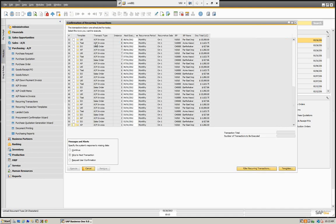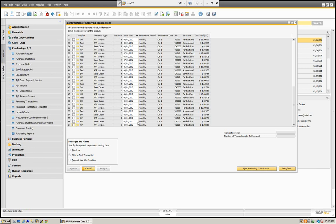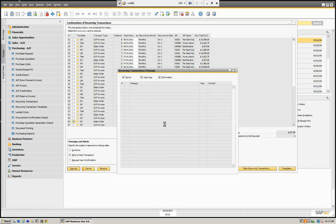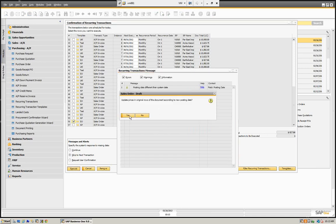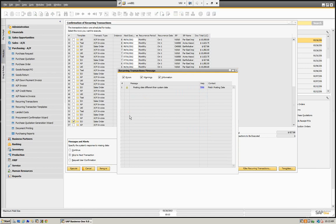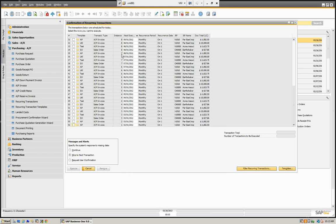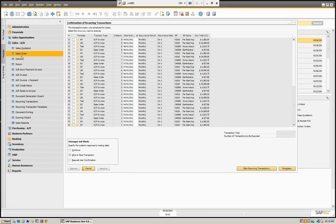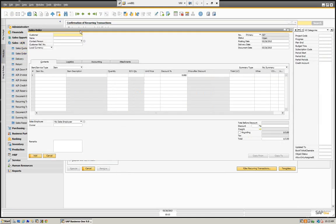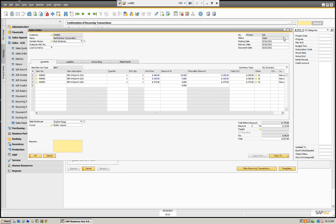When we open up our recurring transactions, we can see all the different ones we want. If we want to do a sales order, you can see the sales order here. We can click it and execute it. And you can see that sales order 326 was generated successfully. If we go to sales orders and look at sales order 326, you can see here that 326 was generated.